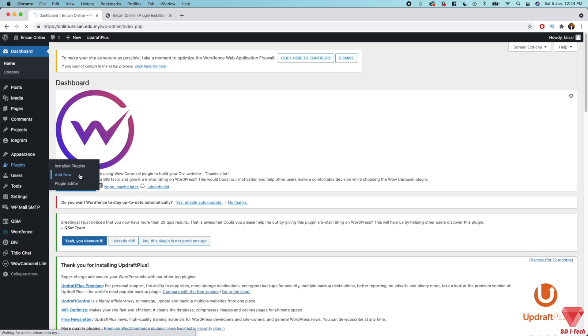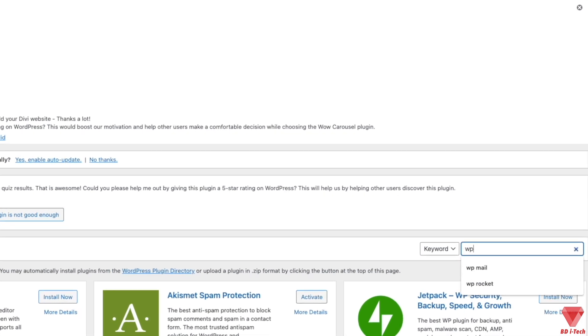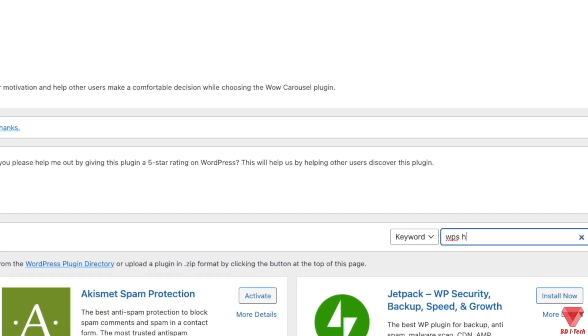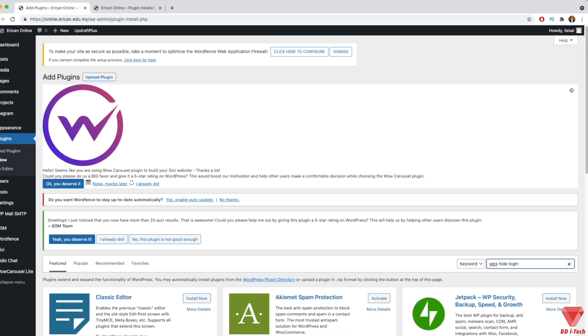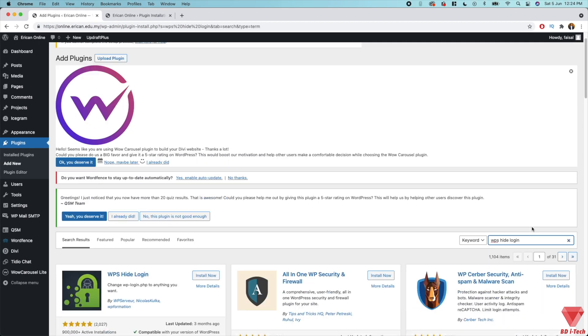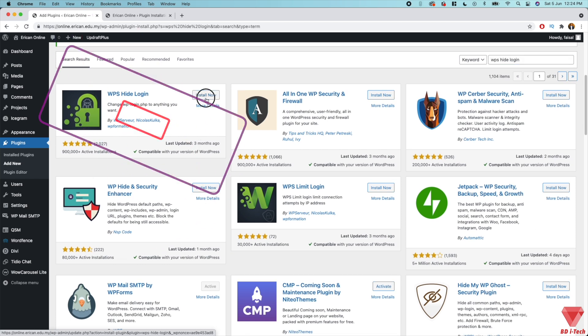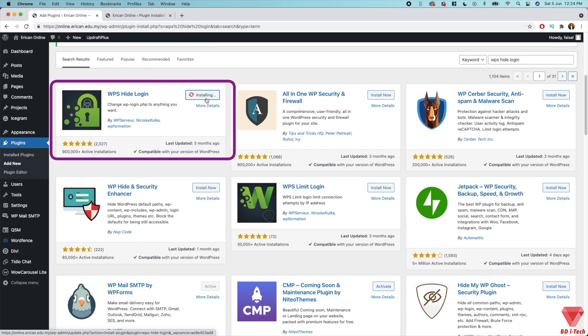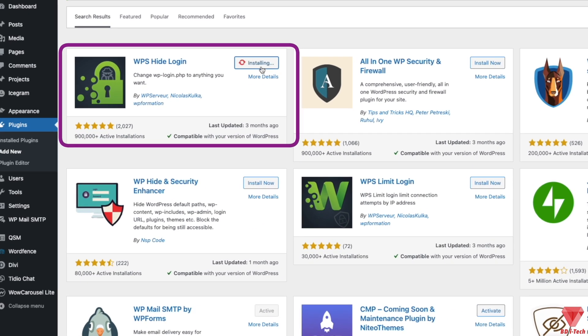Over here, search for WPS Hide Login in the available search box. This will also pull up additional plugins that you may find helpful. Click to install it. As you can see, the plugin has